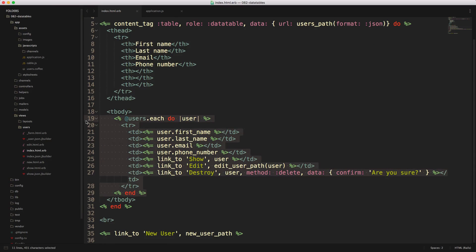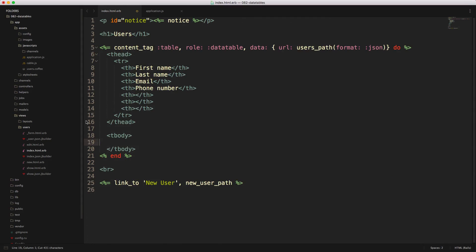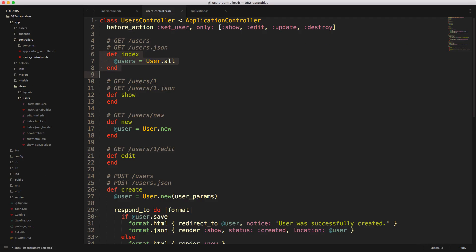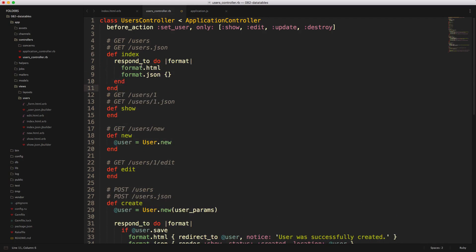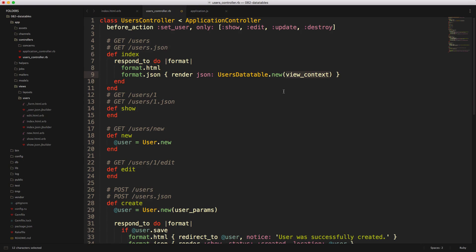In our index action, we'll want to replace this with a respond_to block. If it's format HTML, then we'll just display the normal page. However, if it is a JSON format, then we'll want to render out the JSON data that will be loaded into our Data Tables. While we could use JBuilder or ActiveModelSerializer to render our data, I prefer creating my own class and keeping it more structured and simple. So we'll call render JSON and create a new class called UsersDataTable, passing in the view context so we have access to our helpers and other methods.